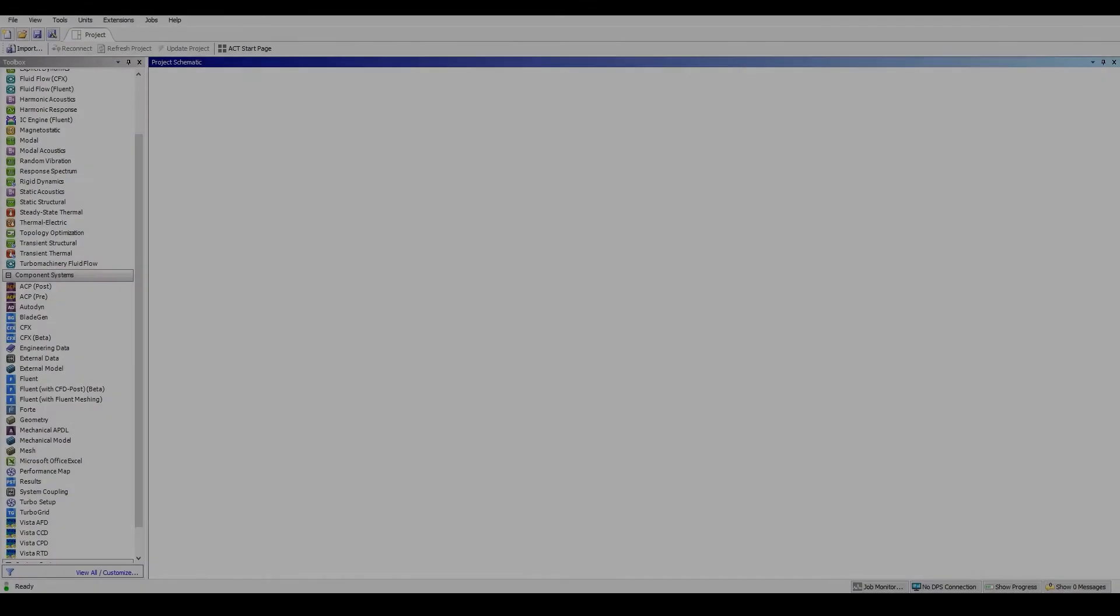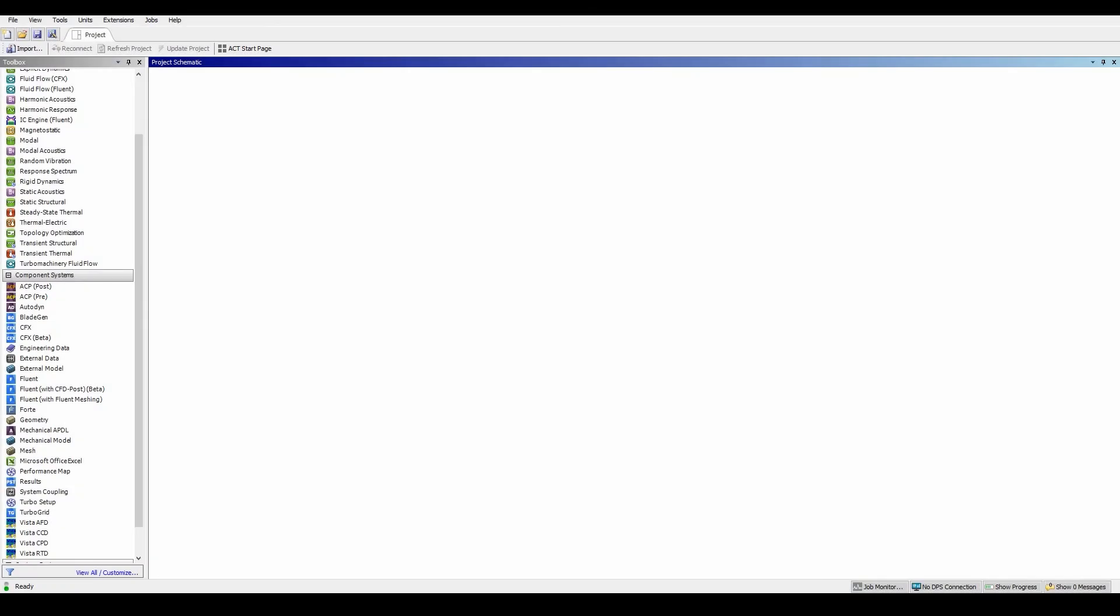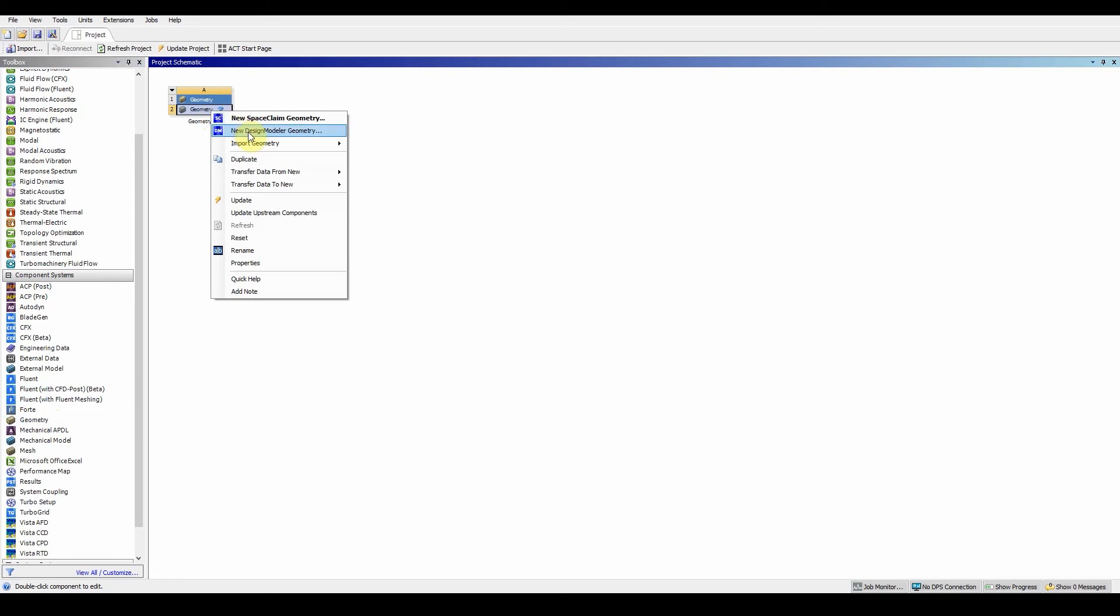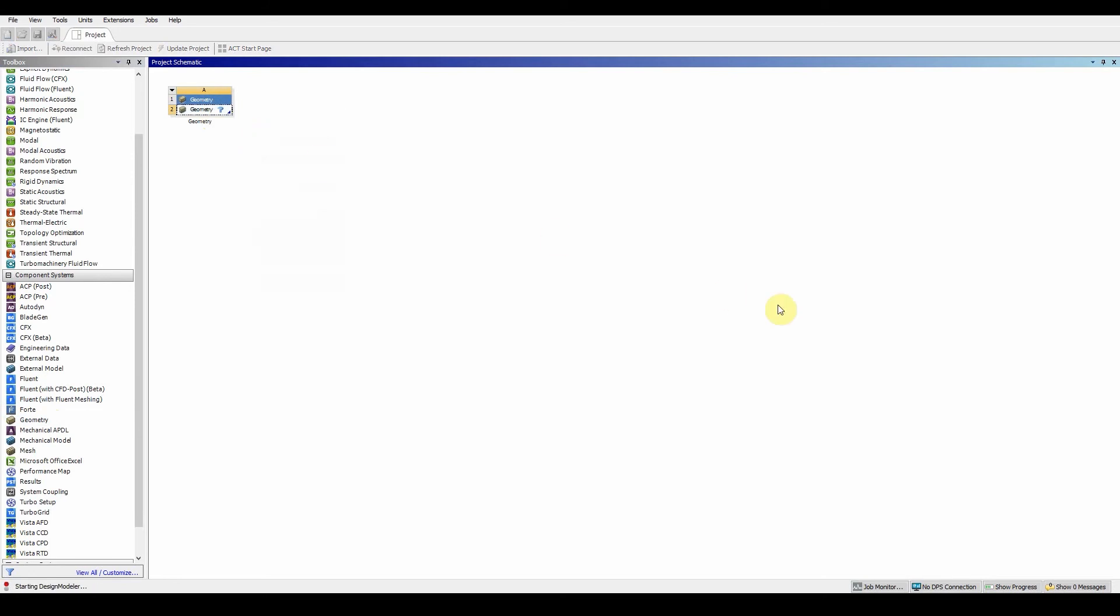Hello and welcome to workshop 5.3, which is looking at the pulley system. Again, this is an FEA approach, very similar to the previous ones. Grab and drag and drop a geometry file, right click new Design Modeler.